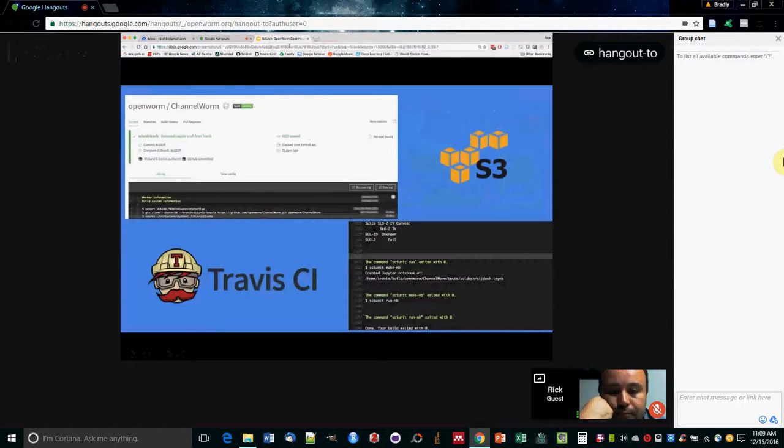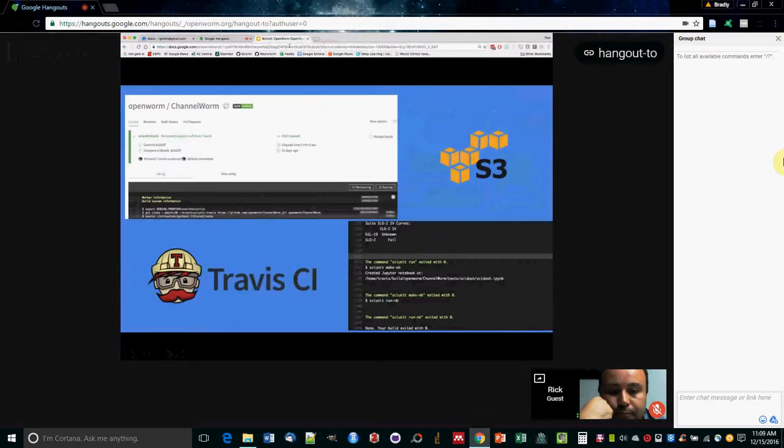And we're also integrating with Docker, so that this sort of thing can be run without any particular configuration on your own computer. And so that's really all I've got. So thanks for listening to me about SciUnit.